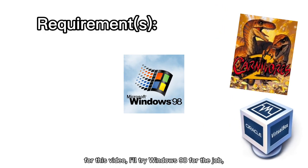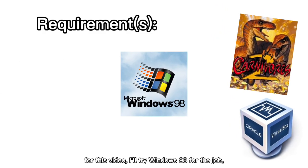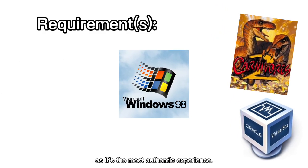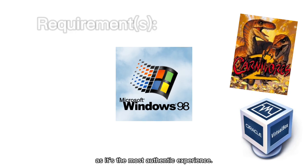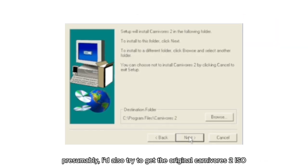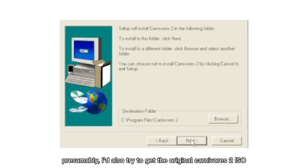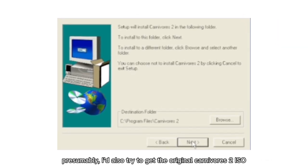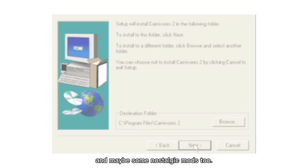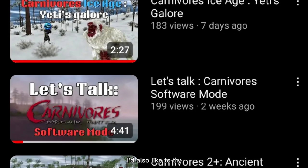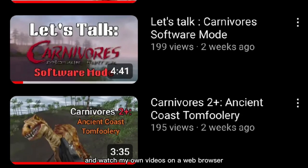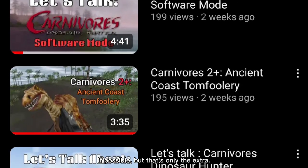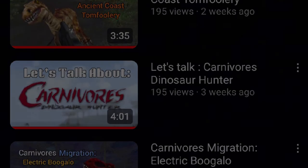For this video, I'll try Windows 98 for the job as it's the most authentic experience. Presumably, I'd also try to get the original Carnivores 2 ISO and maybe some nostalgic mods too. I'd also like to try and watch my own videos on a web browser if possible, but that's only extra.